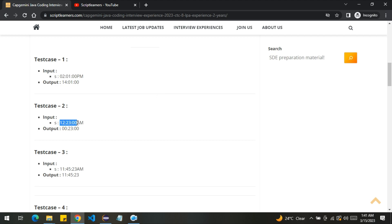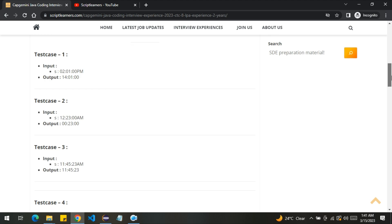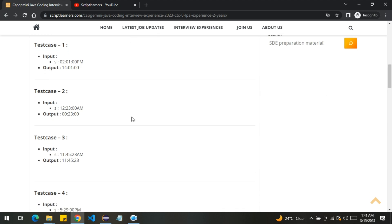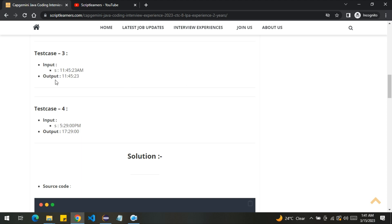The time is 12:23 AM so it got converted into 00:23, as in military time zone the 12 AM is equal to 00:00. Same with other example: 11:45 AM will remain same as it's in the upper half of the military time zone.